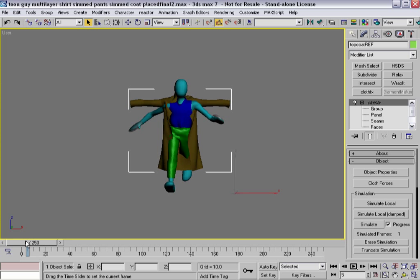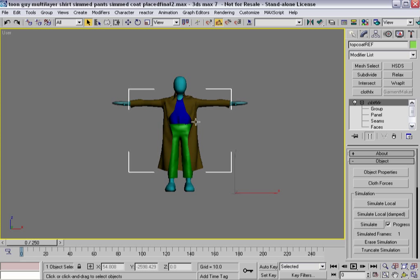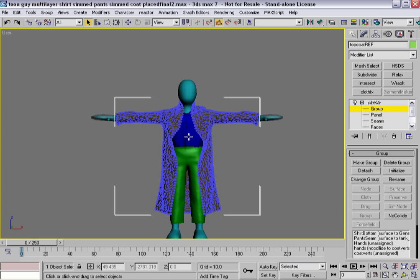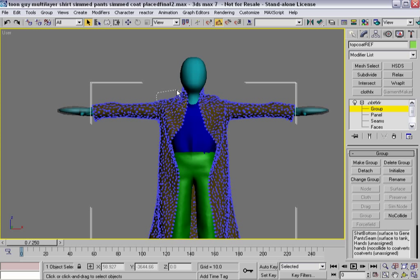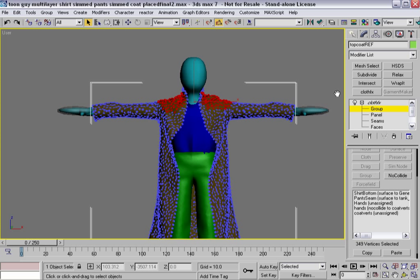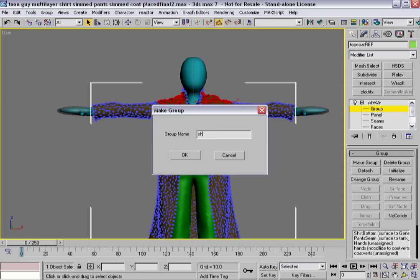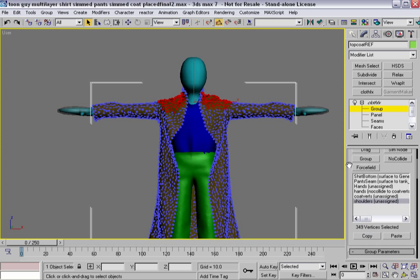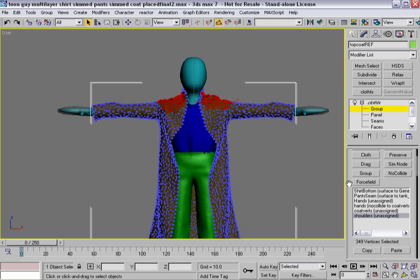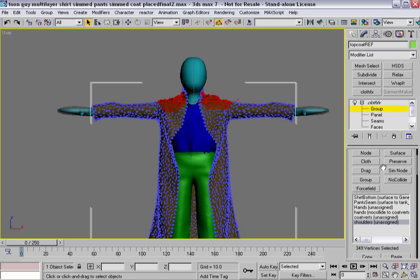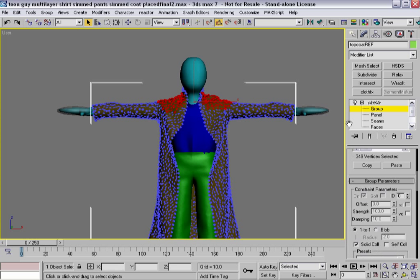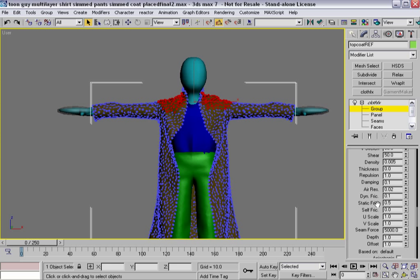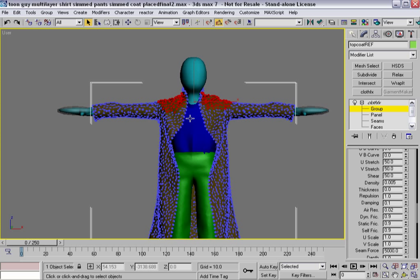And I may also want to go in here into my group sub-object mode and select groups of verts up here that represent the shoulders and make a group. And even though they're unassigned, I could affix them to the surface so they'd never move. That might not really be what I'm after. But I can also go in and increase their friction. So maybe make it so that they have incredible friction.